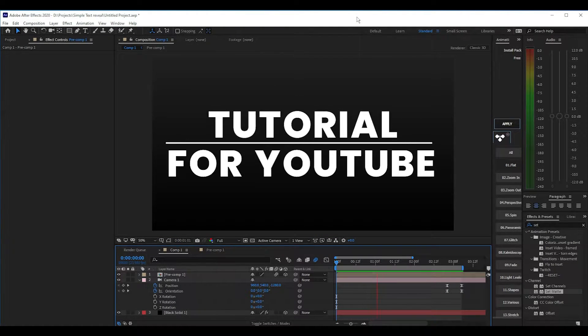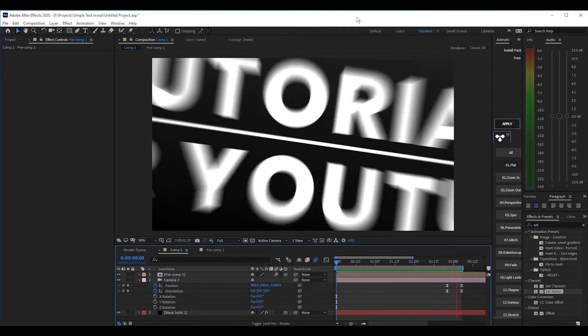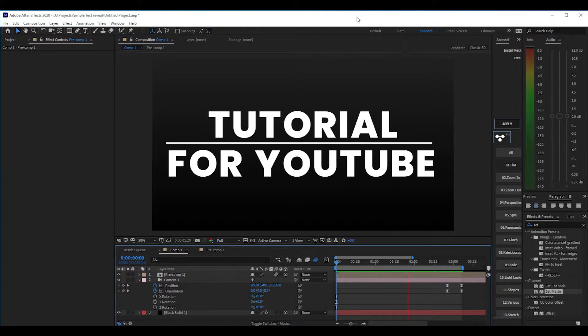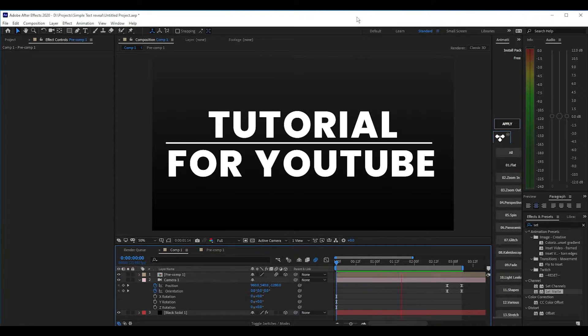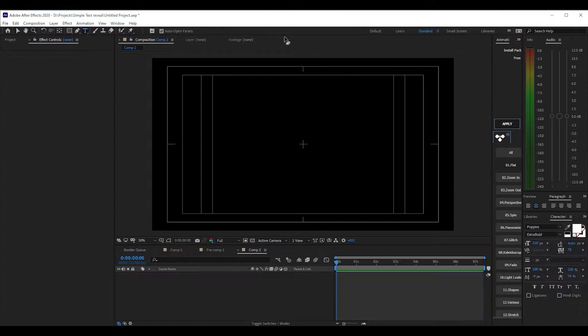Today I want to show you how you can make a simple text reveal using effects straight from After Effects. There are no plugins required so you'll be able to follow along. It requires a simple set matte effect with a few solid layers, a shape layer, and a few text layers. So let's first start with our text layers.